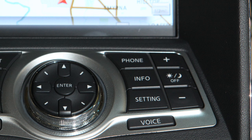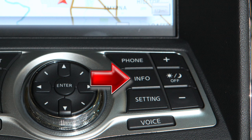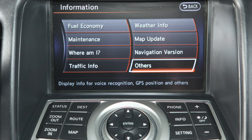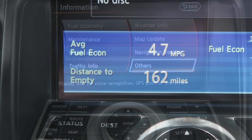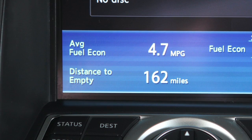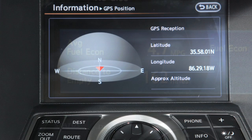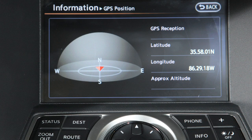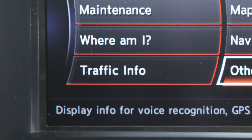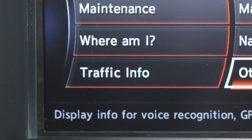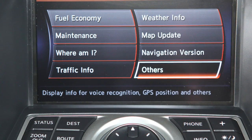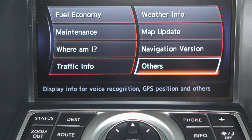The info button leads to screens that enable you to monitor all system information, including fuel economy, distance to empty, GPS information, current traffic information if so equipped, and other vehicle information.